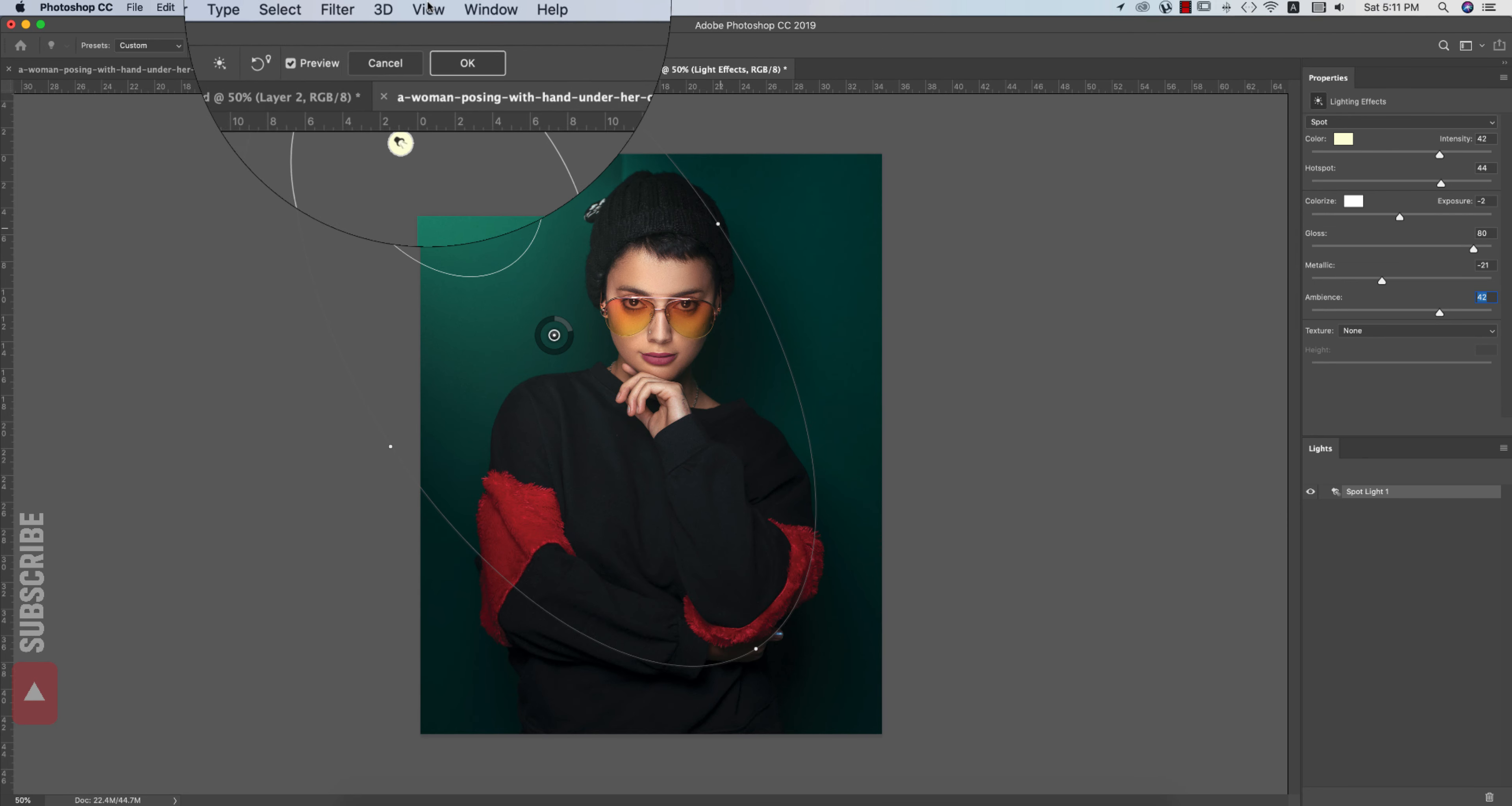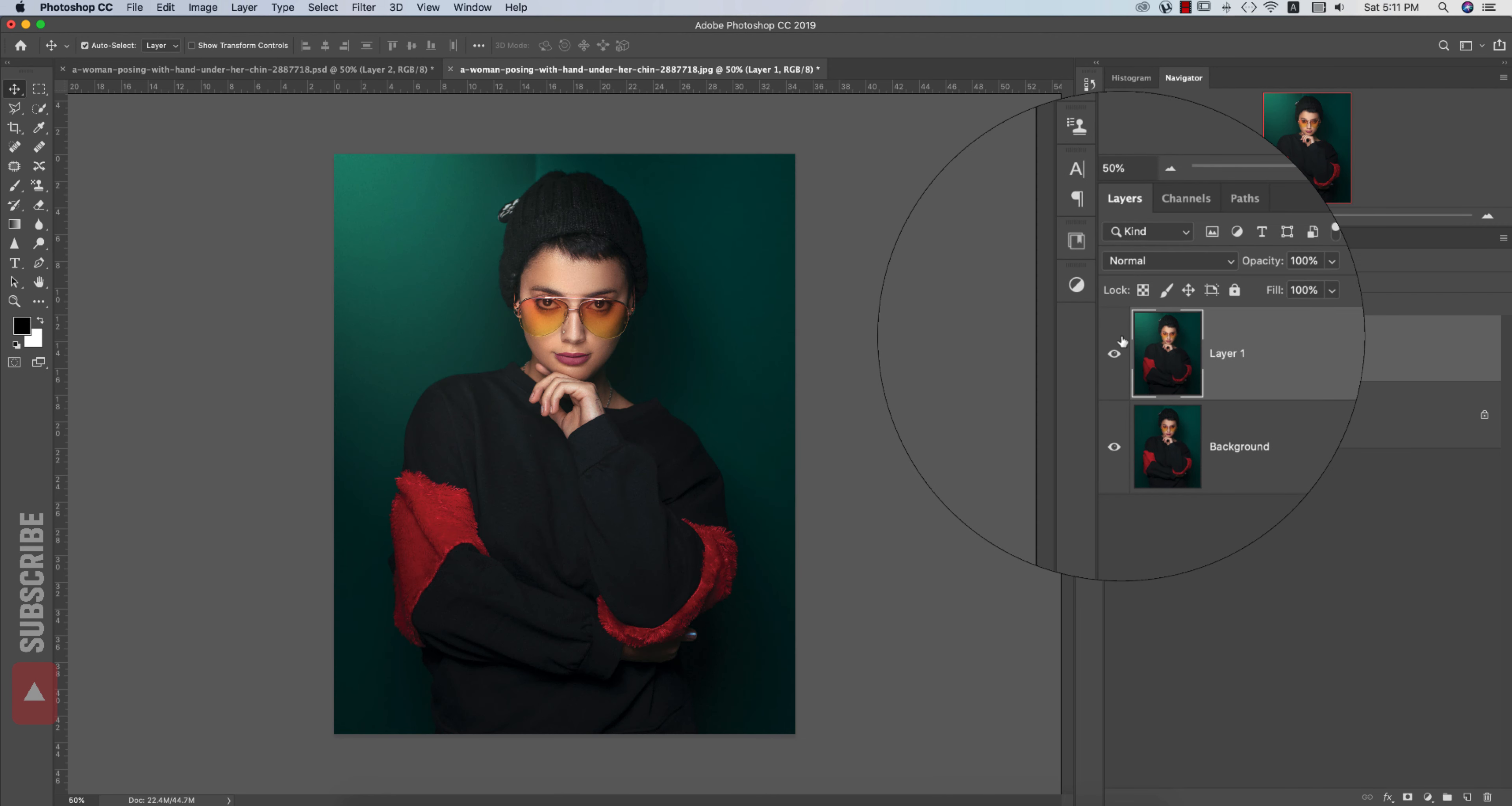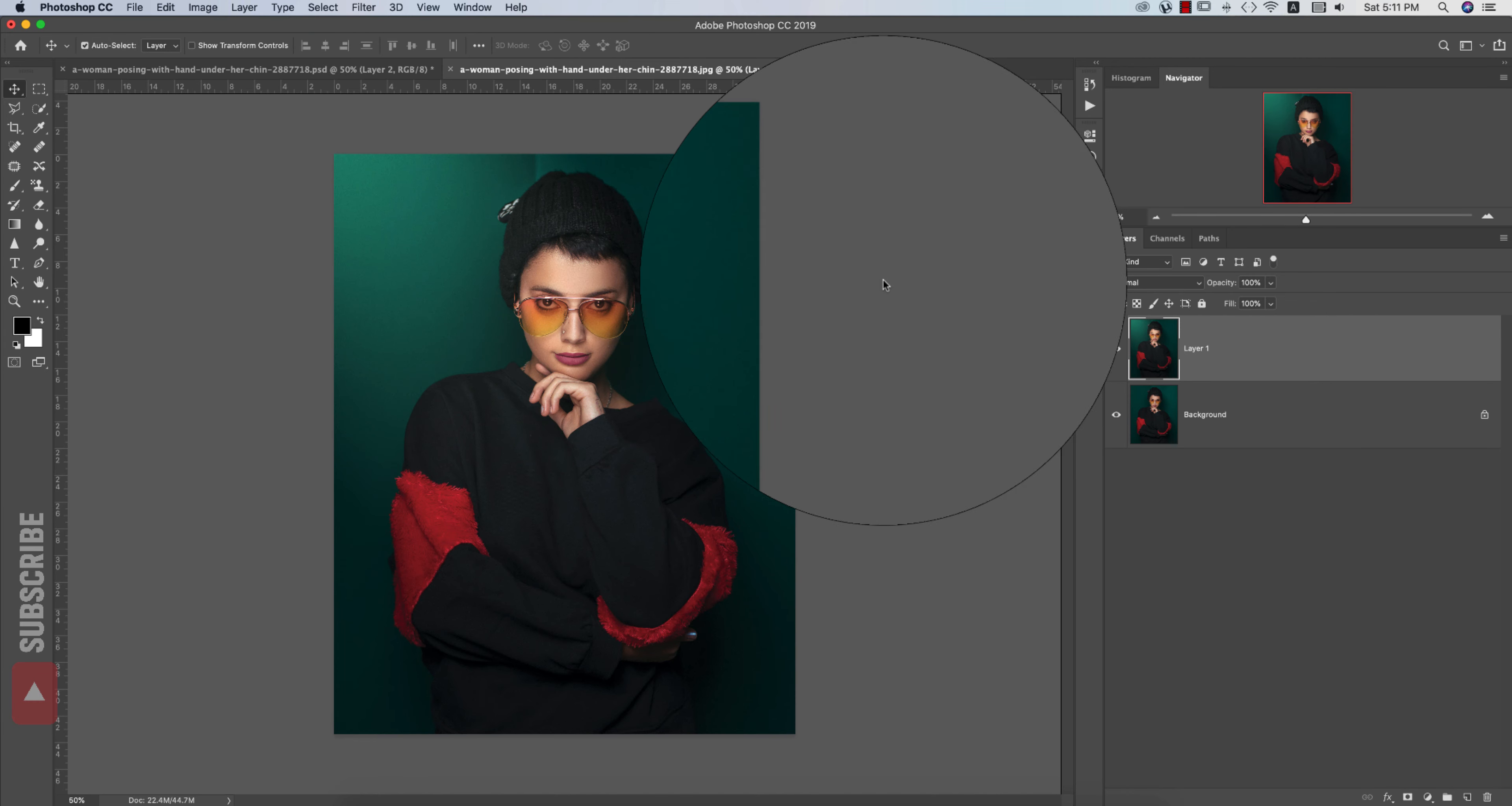Hit the OK button. You're getting before and after. Before and after. After that go to Filter and Camera Raw Filter.